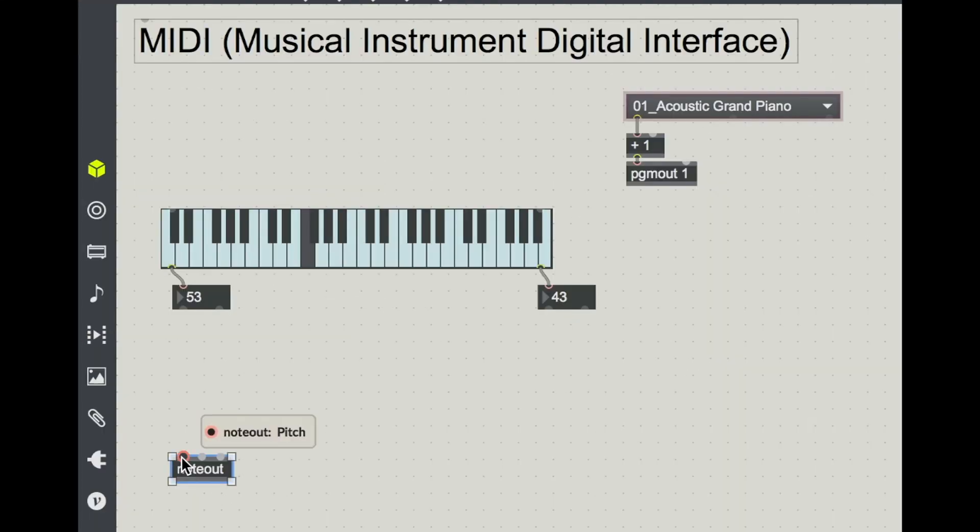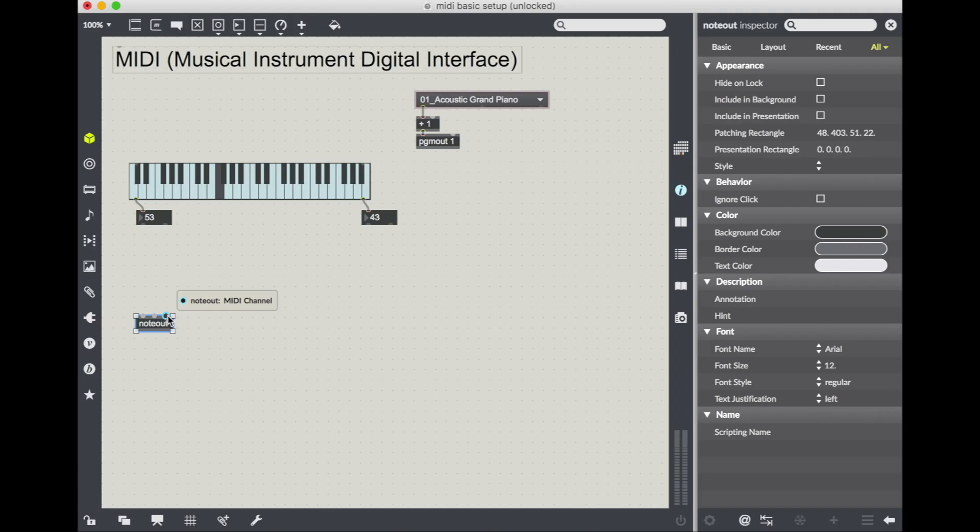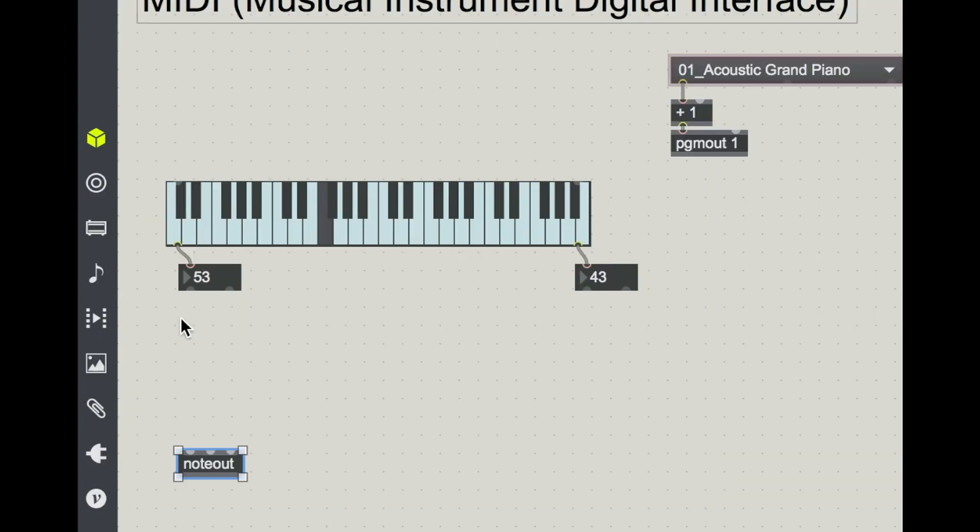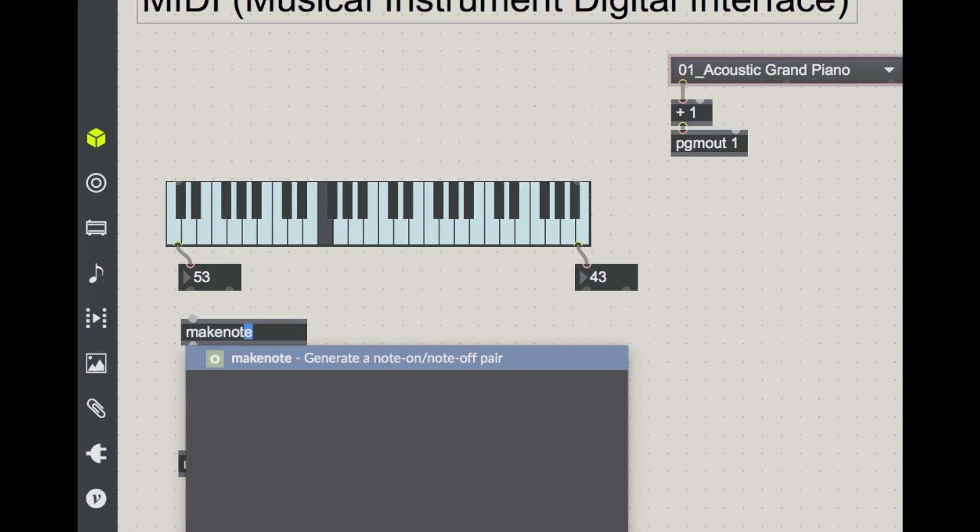Note out. So the inlets here we're looking at are pitch, velocity, and the MIDI channel. So as we mentioned, we already have pitch, and we already have velocity. There's one more object we need to add in here before we send our message to our note out, and that is called make note.